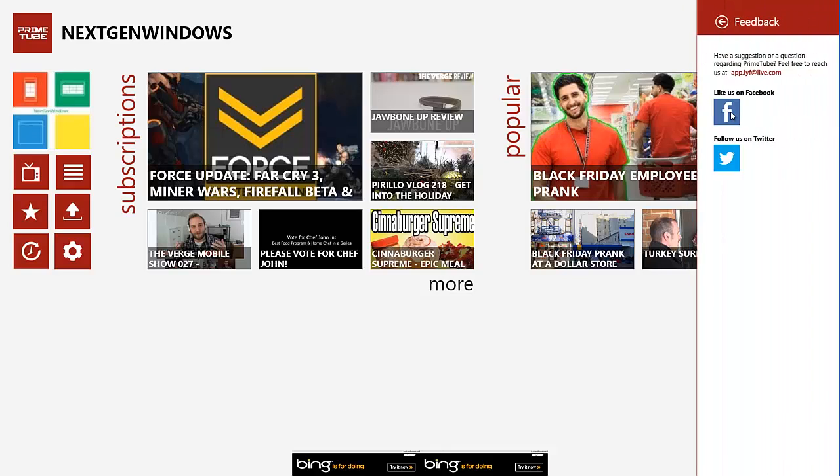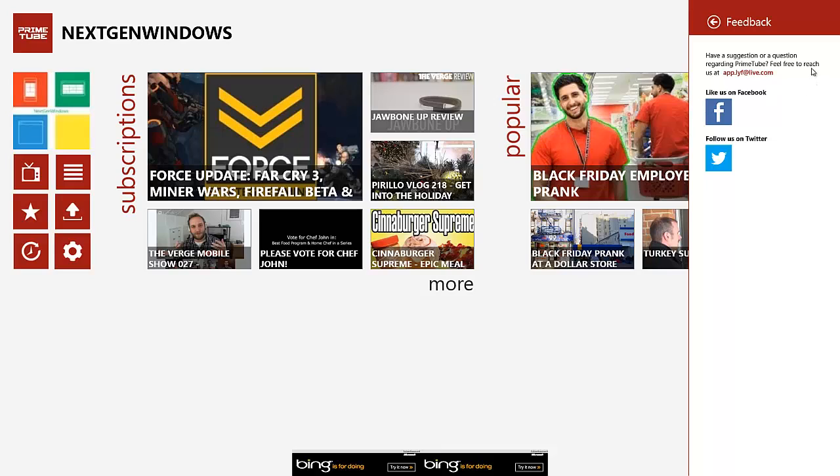Feedback, it actually allows you to either click on this to get to their Facebook page, or click on this to follow them on Twitter. Or you can just email them from right here.